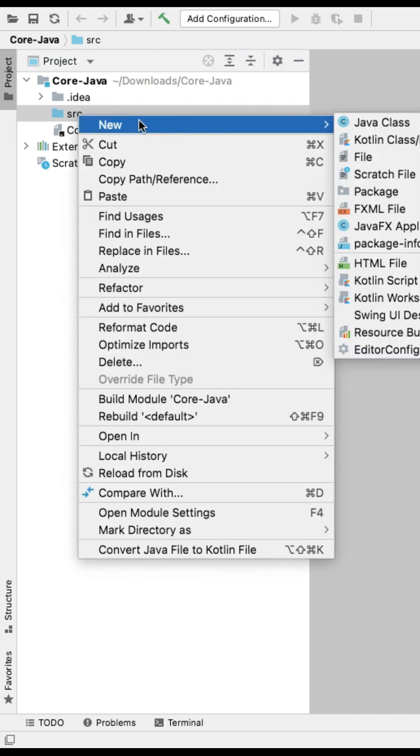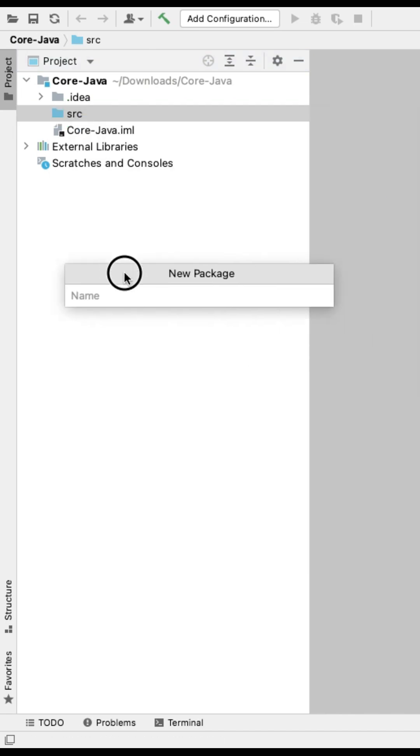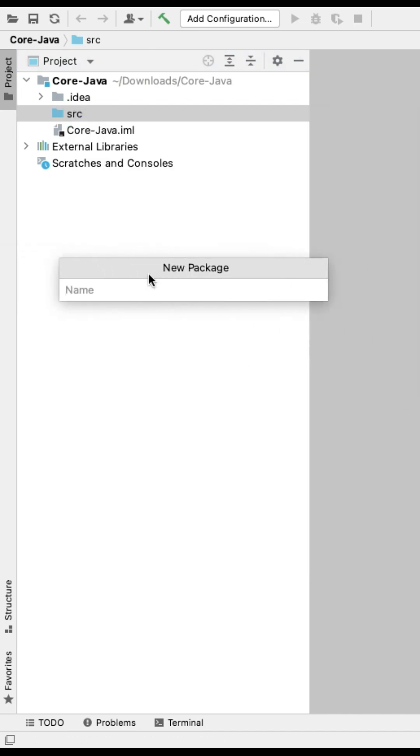Right click on it, select new, then package. Provide the package name here. The package name should be all small letters.